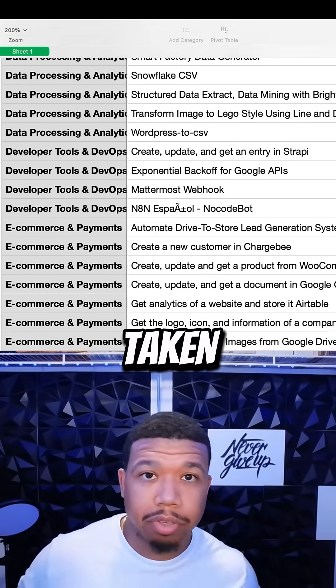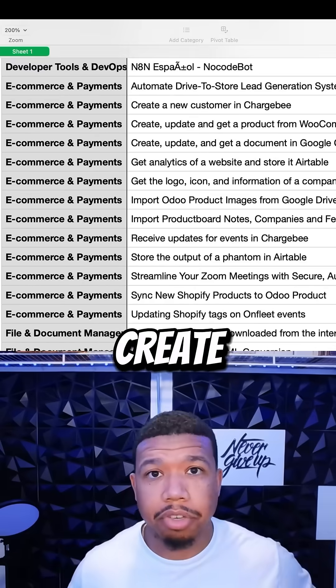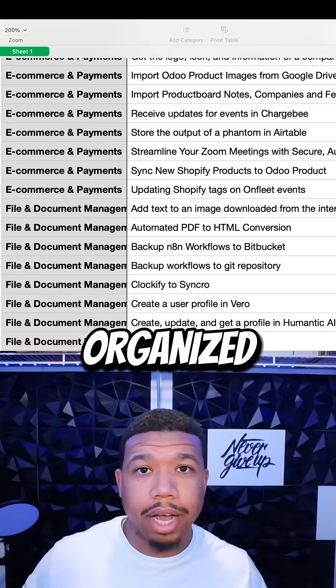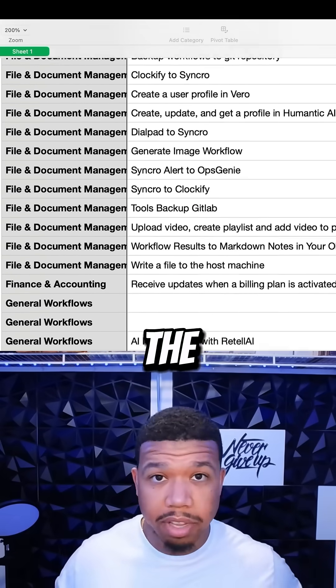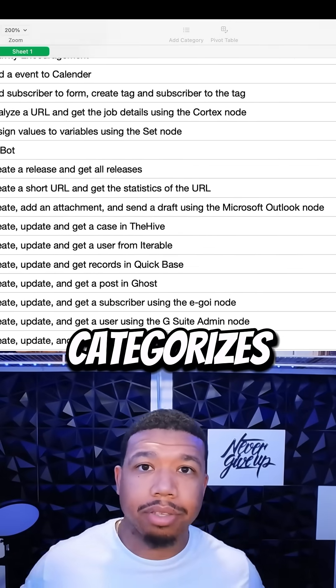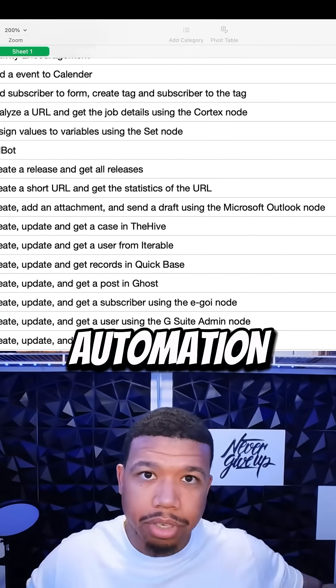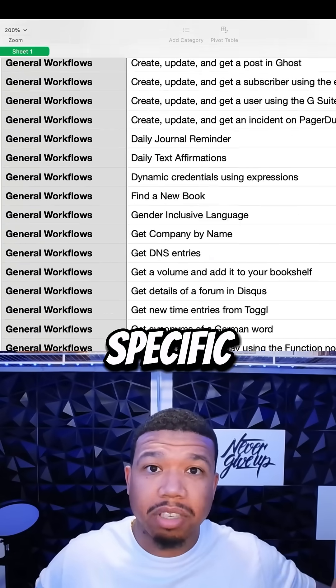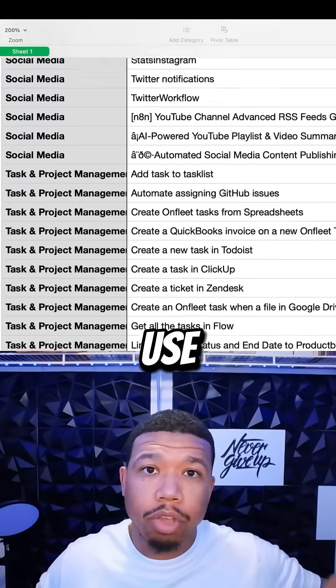I've also taken the initiative to create an organized version of the same resource that categorizes each automation by its specific function and use case.